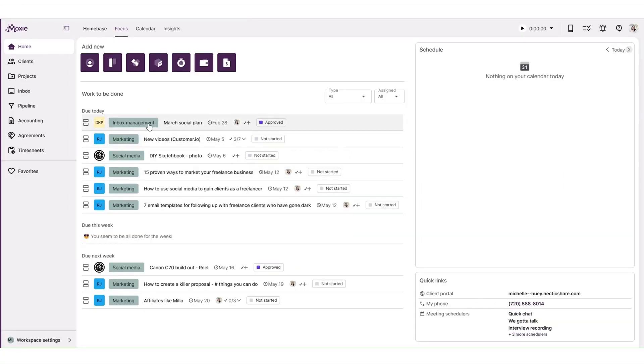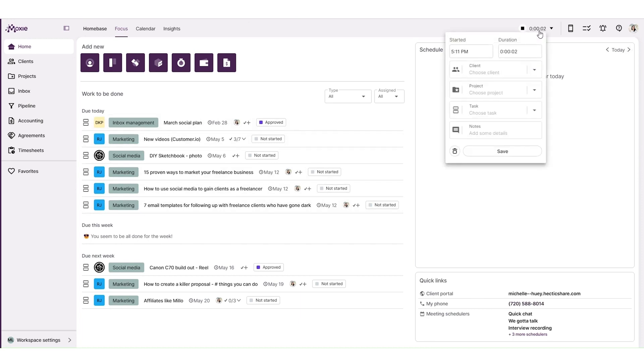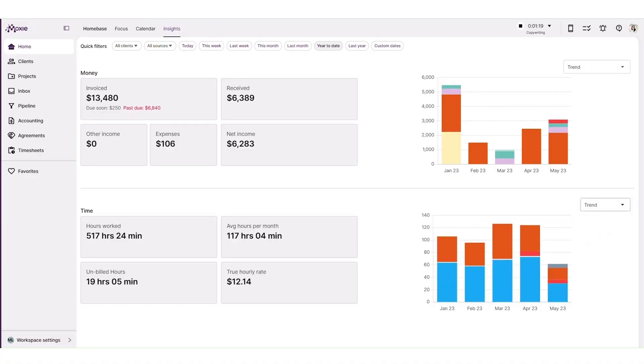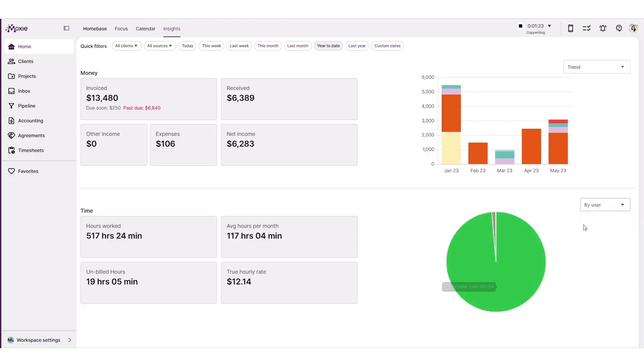Moxie is a business management platform that's about to take the stress out of your freelance journey. Brace yourself, because this app is about to change your life. I can't spill all the beans just yet, so stick around till the end and witness the magic unfold.